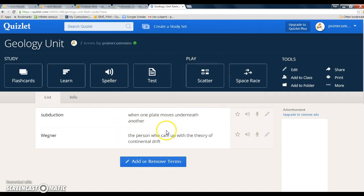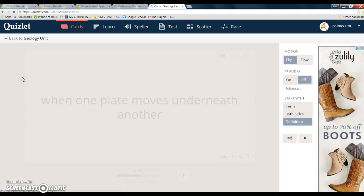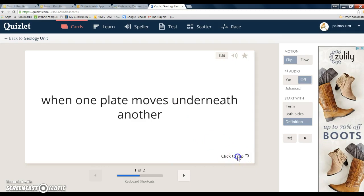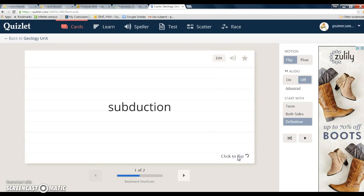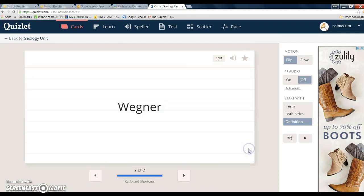Alright, so we have the terms here and the definitions. The nice thing about this is that you can make flashcards out of them. So for instance, here's your definition of subduction - so you click here to flip and there's your term right there. Here's another one, and I misspelled that but that's okay, and there you go.